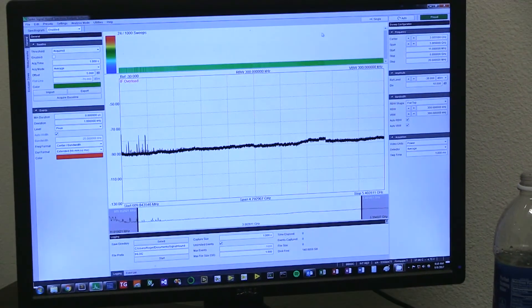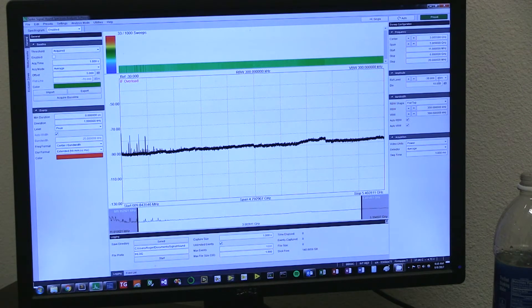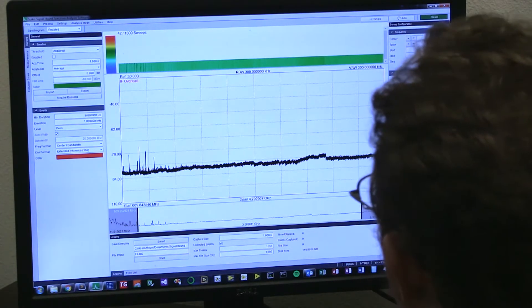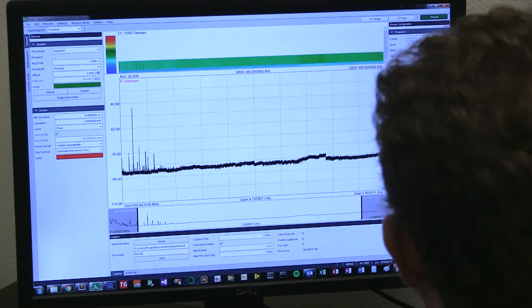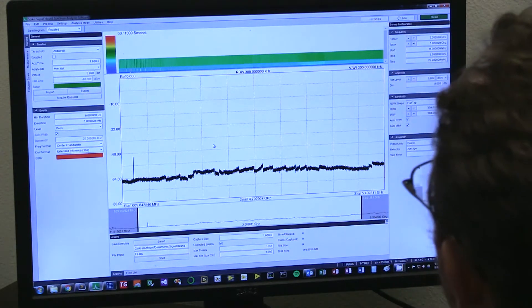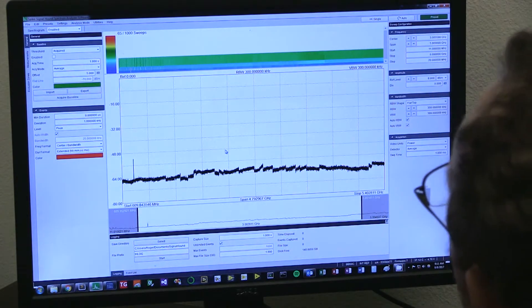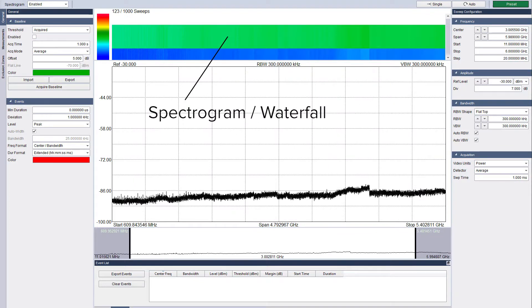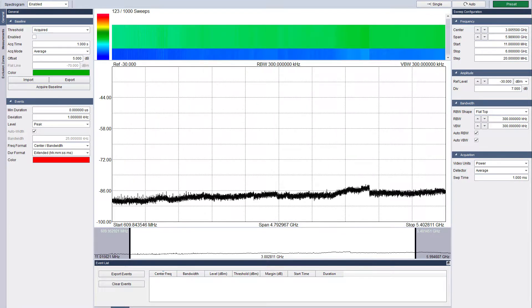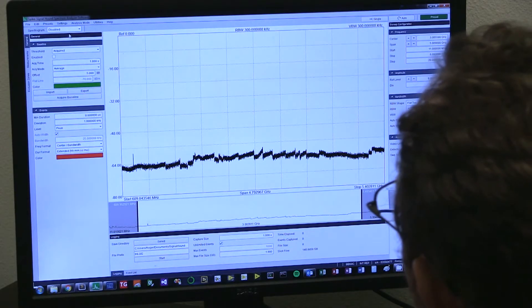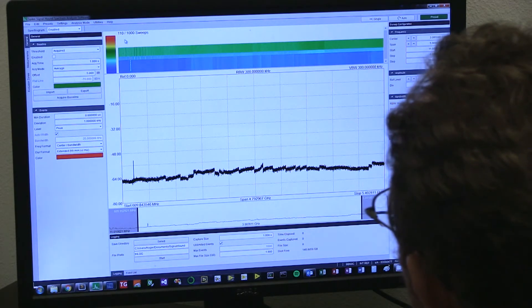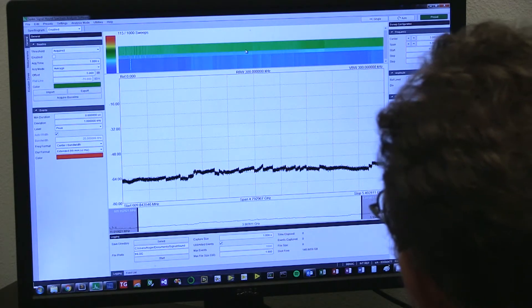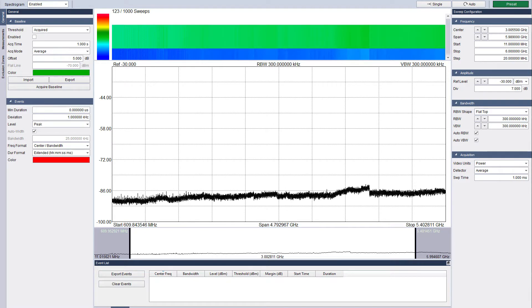This is the basic interface, just a number of components, so let's walk through. At the top here we have the waterfall or spectrogram, which we can turn off or on, and is also available in main swept analysis mode. This is the main sweep plot, and what is displayed in this plot is controlled by the regional zoom controller, which is this horizontal strip plot underneath it.